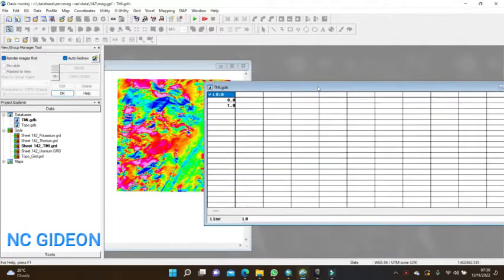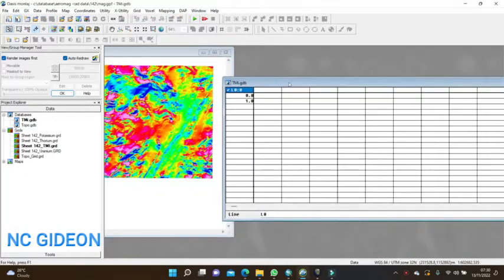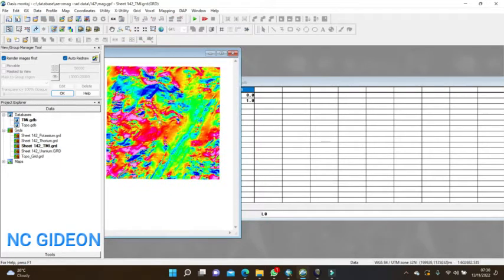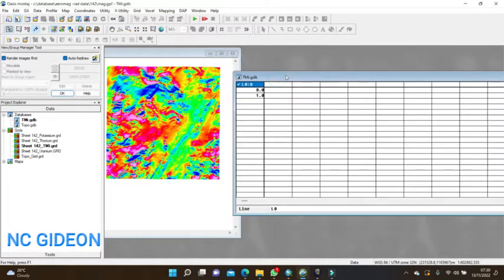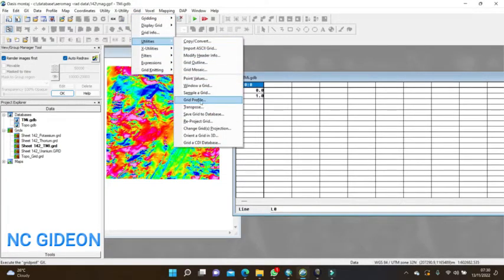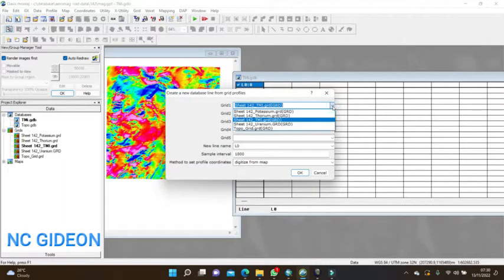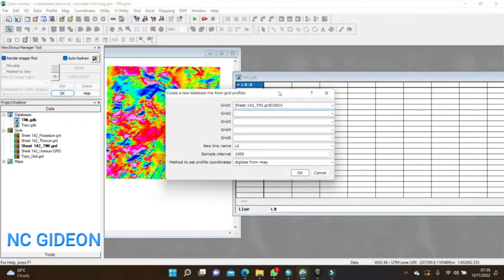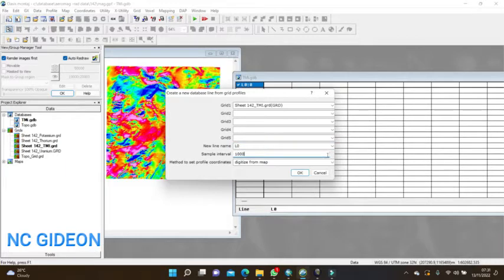I'll overwrite that one. Now I want to sample this at a grid profile — I'm going to draw a profile on this grid and get the data relating to that profile. I'll form the TMI database, then go to Create and select Grid Profile. I choose my TMI grid, set the line name to line zero, and set the sample interval to 500 or 1000 meters.